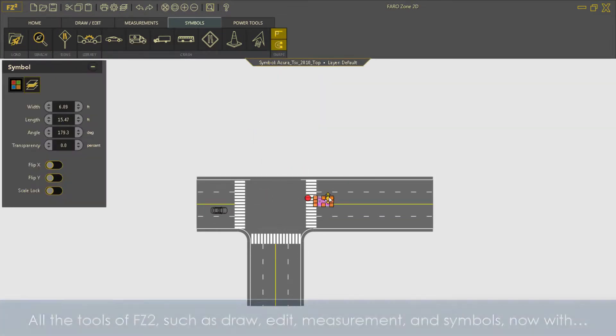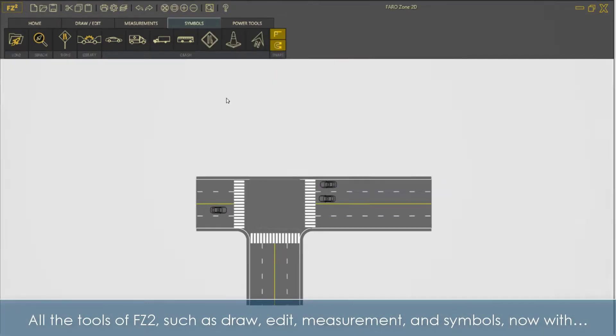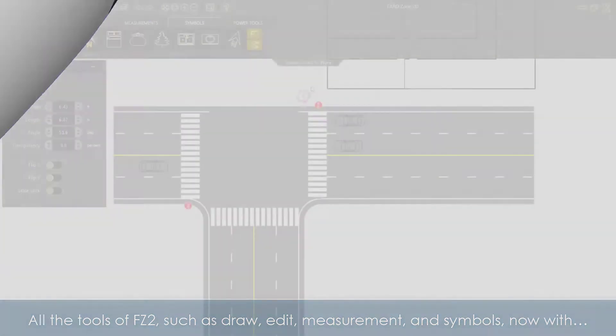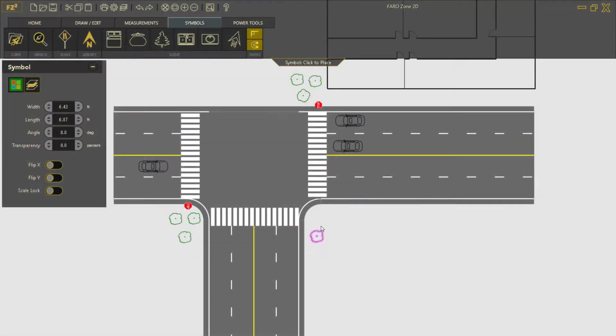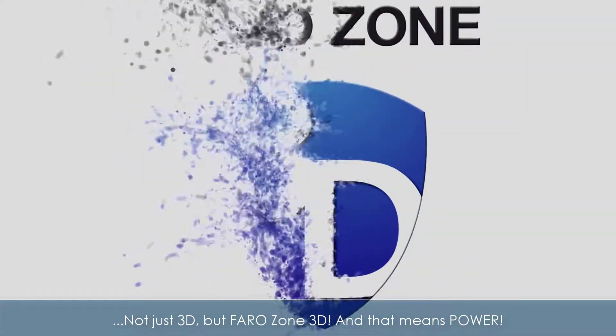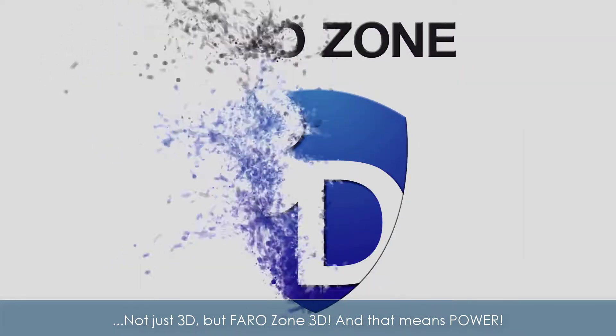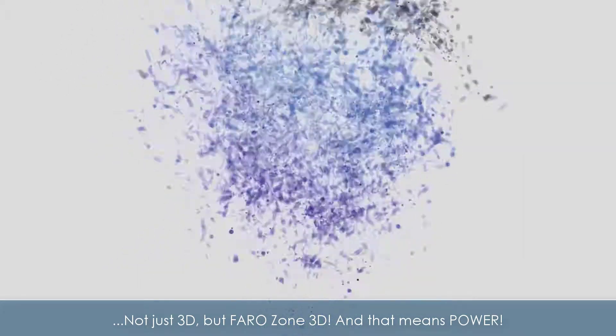All the tools of FZ2, such as draw, edit, measurement, and symbols, now with not just 3D, but Ferrozone 3D, and that means power.